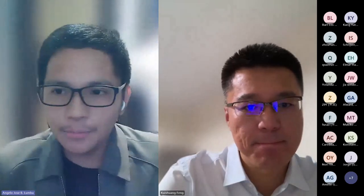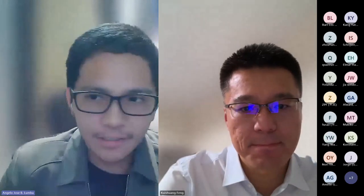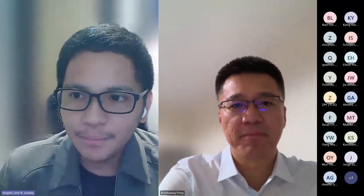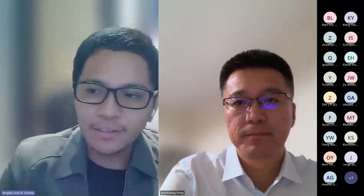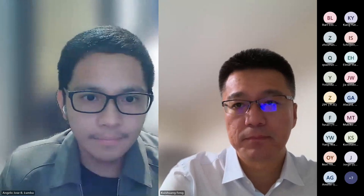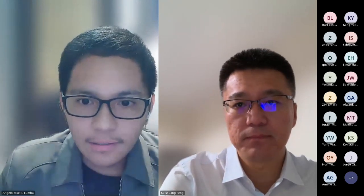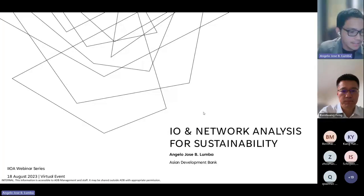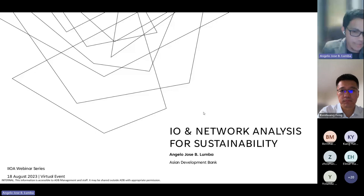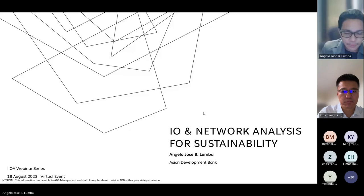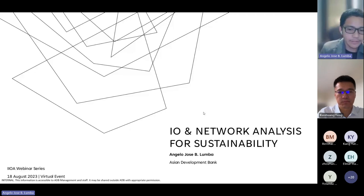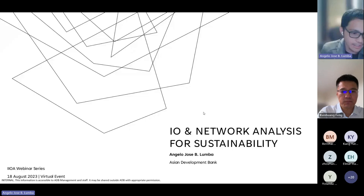Thank you, Koshan. Good evening and good morning to everyone. It's my pleasure to be the speaker for this webinar. As you've probably seen in the flyers, this talk will focus on input-output analysis and network analysis, particularly combining them for answering questions related to sustainability.